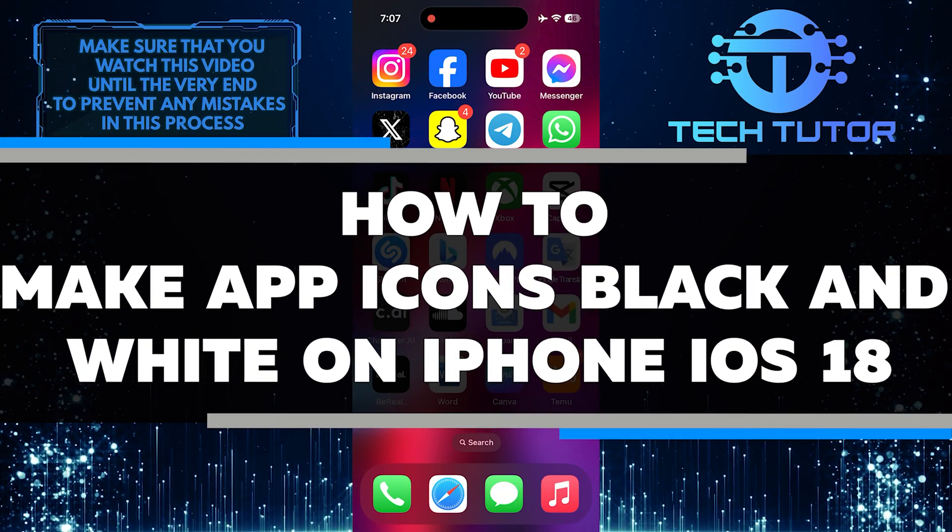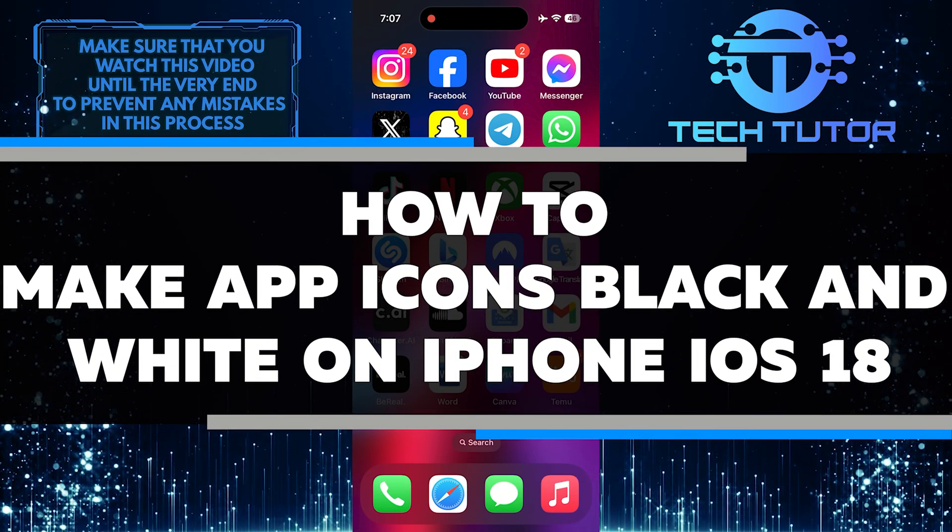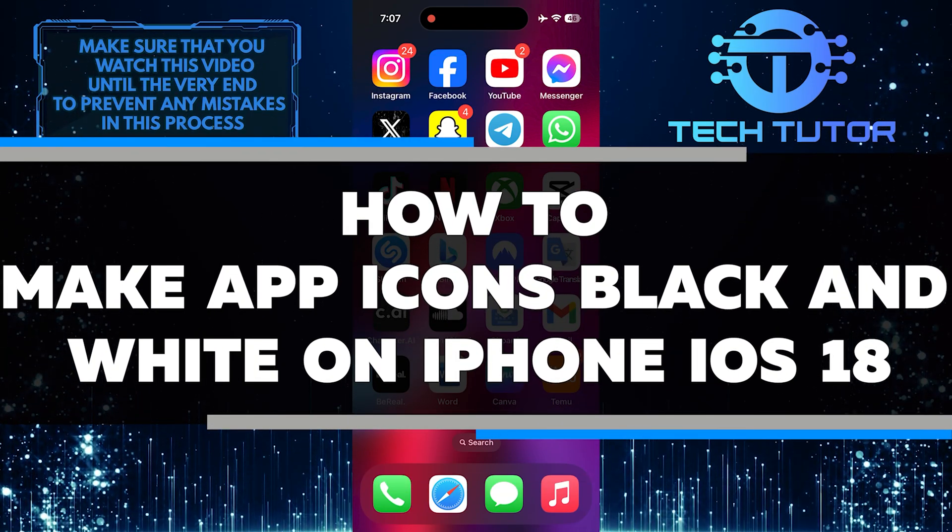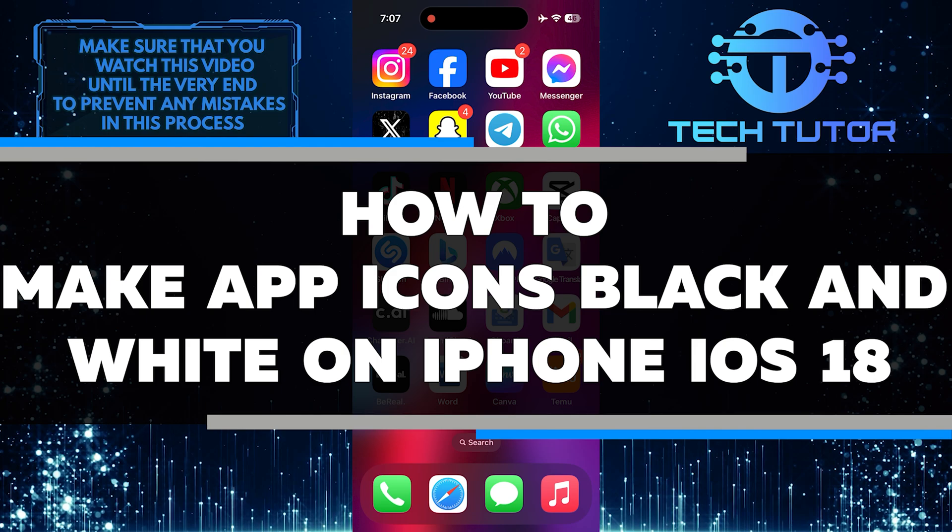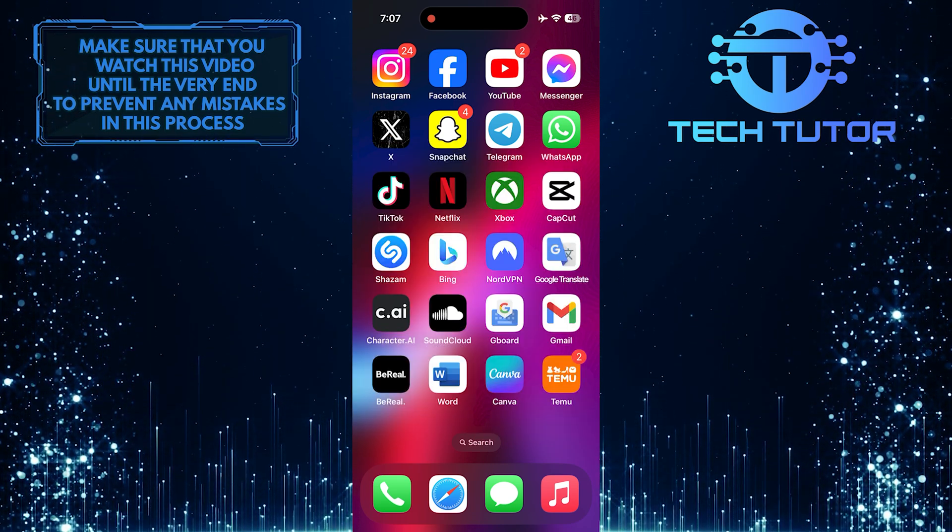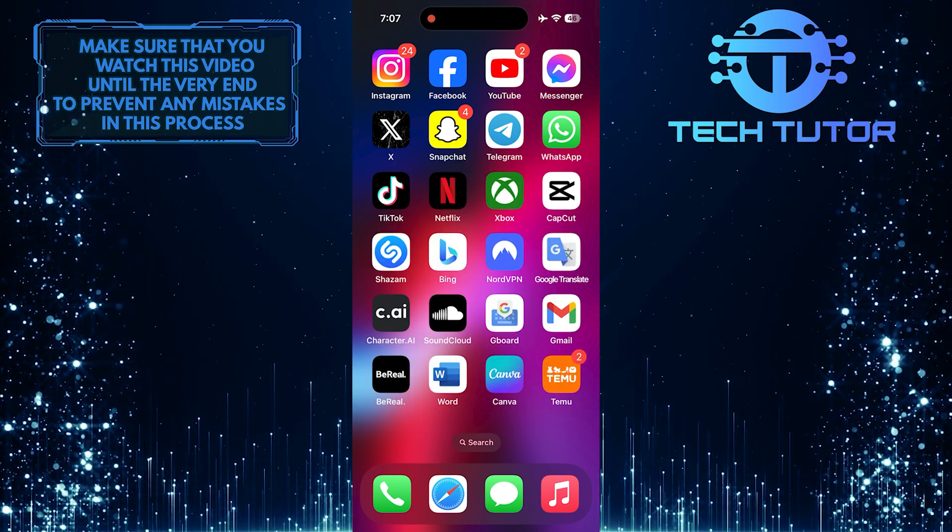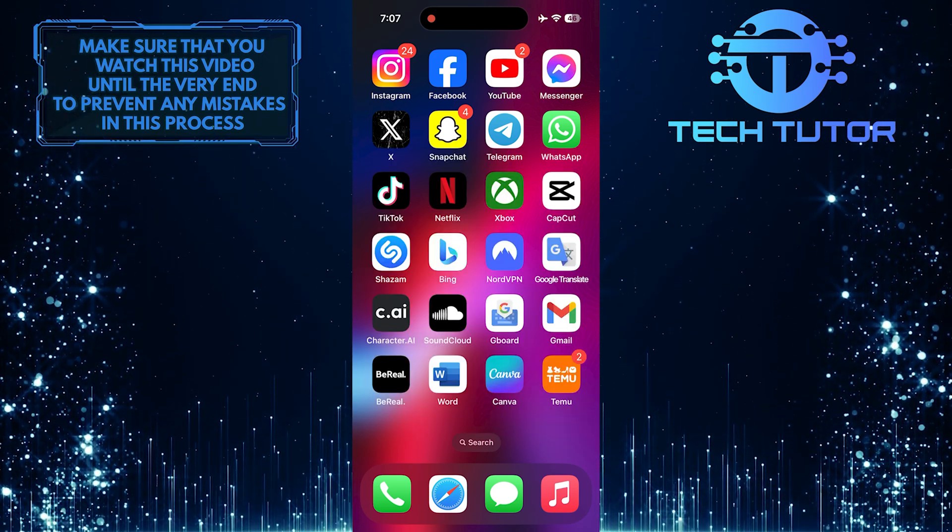In this short tutorial, I will show you how to make your app icons black and white on your iPhone running iOS 18. Changing the color of your app icons can give your device a sleek and minimalist look.